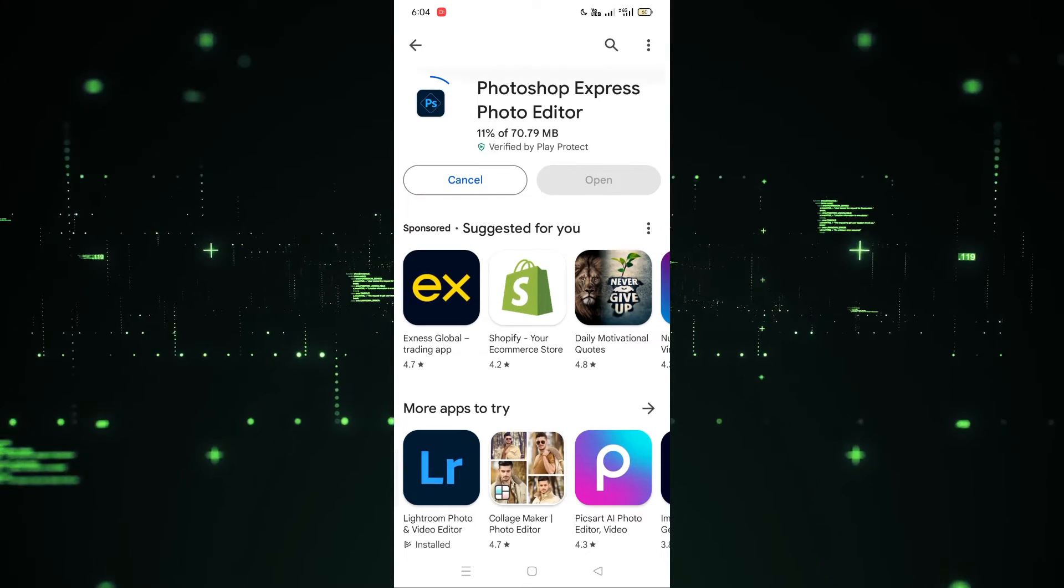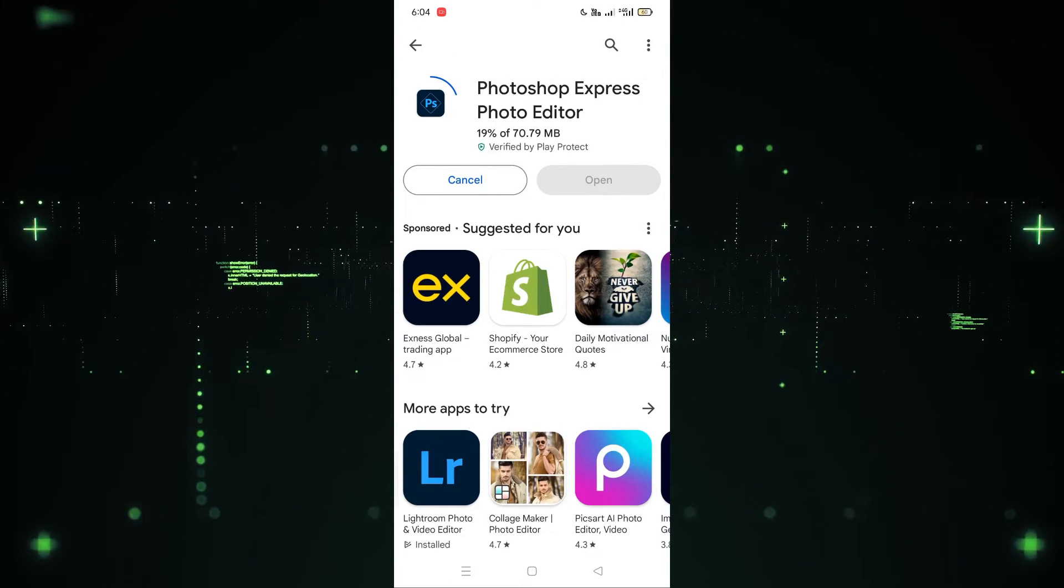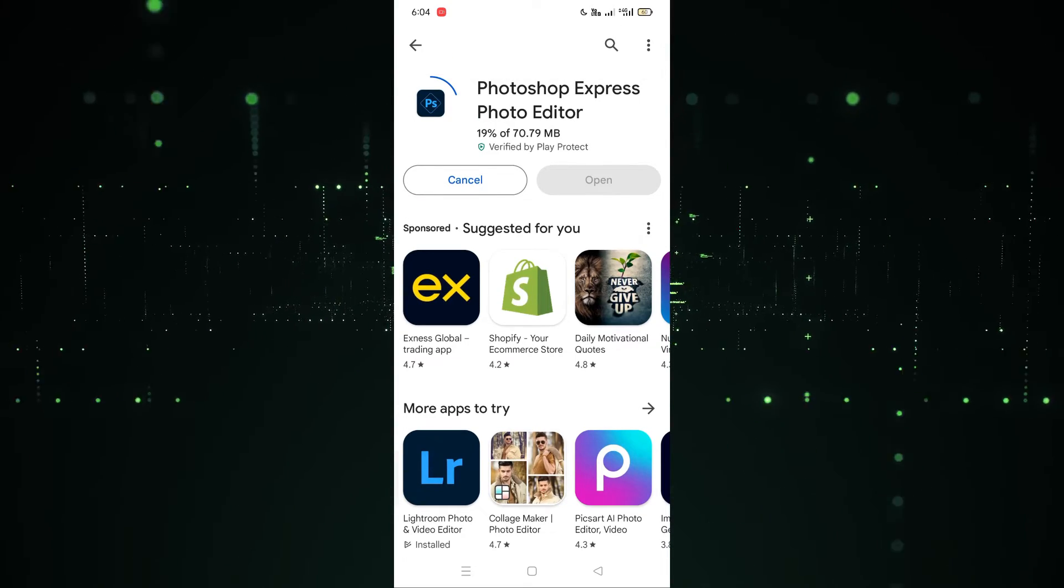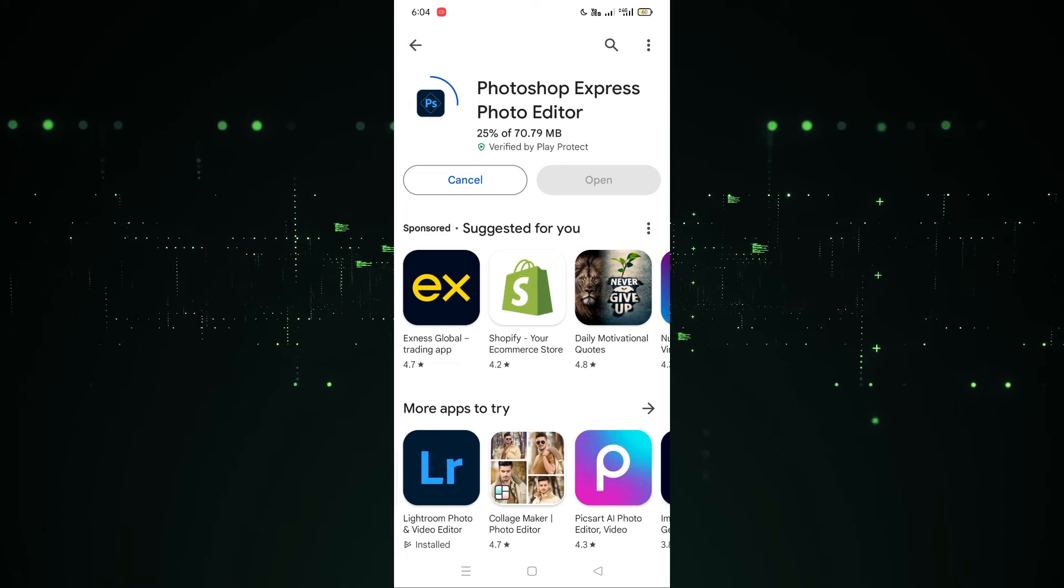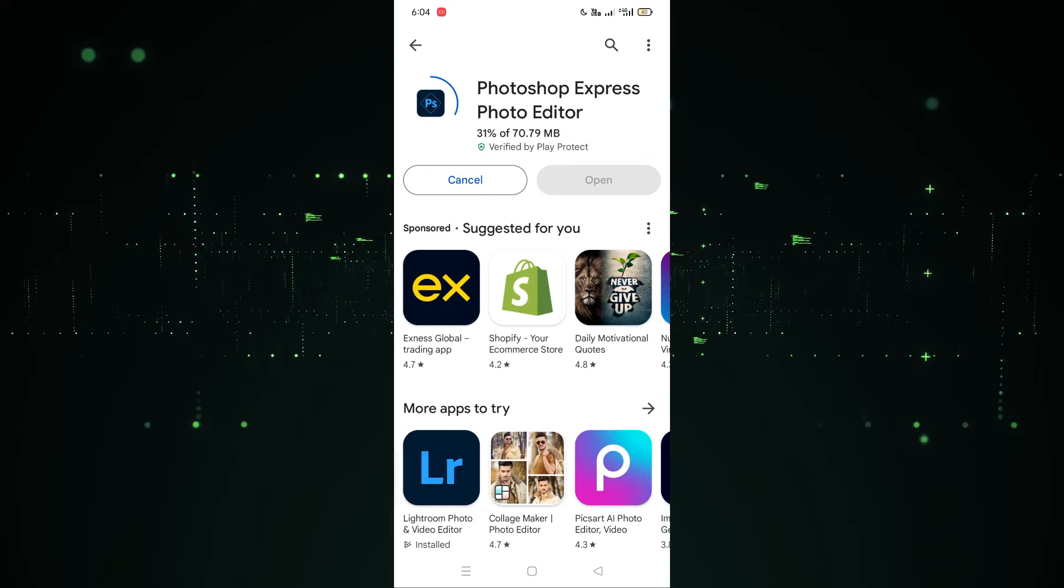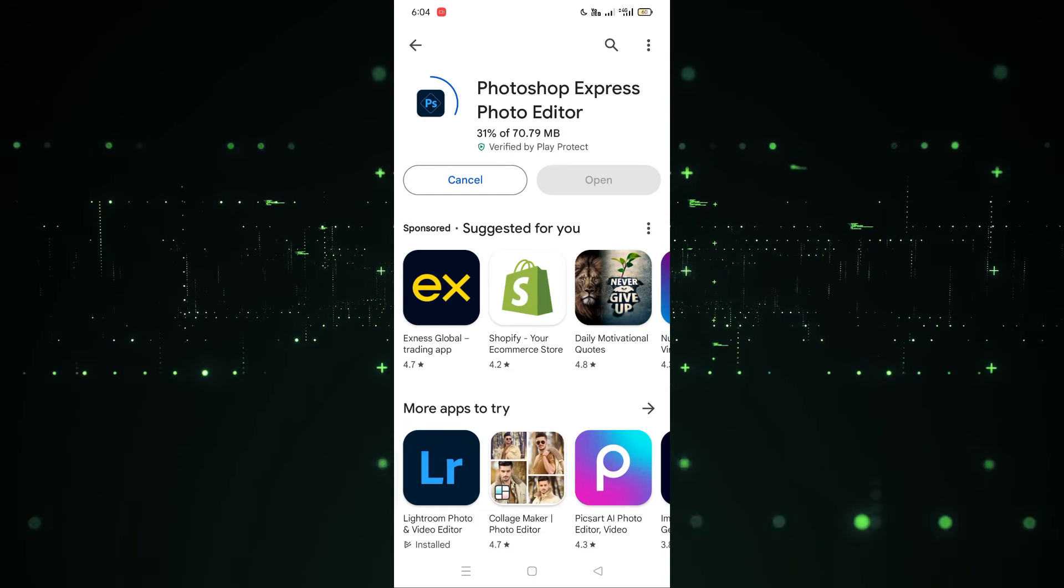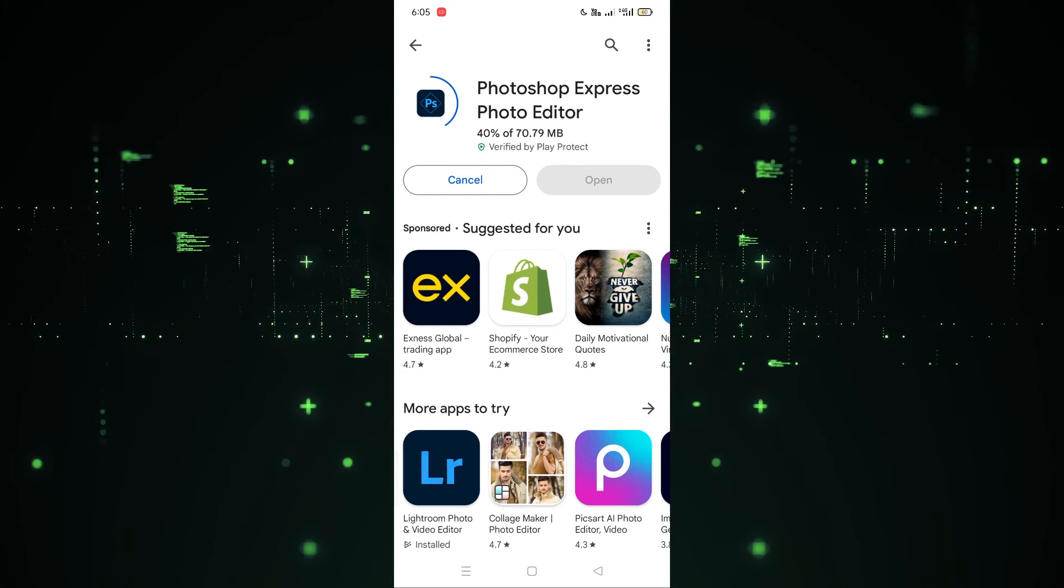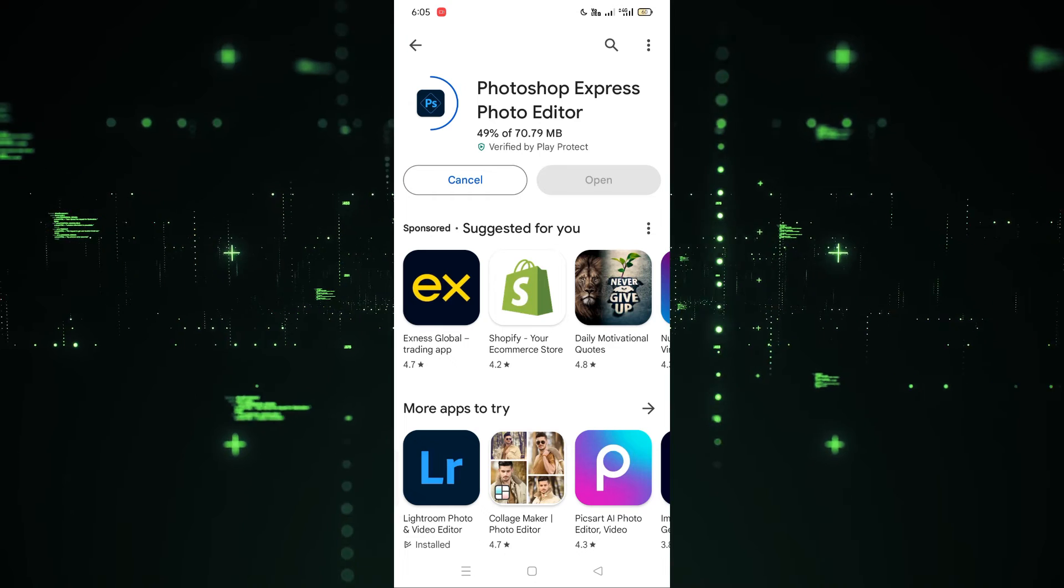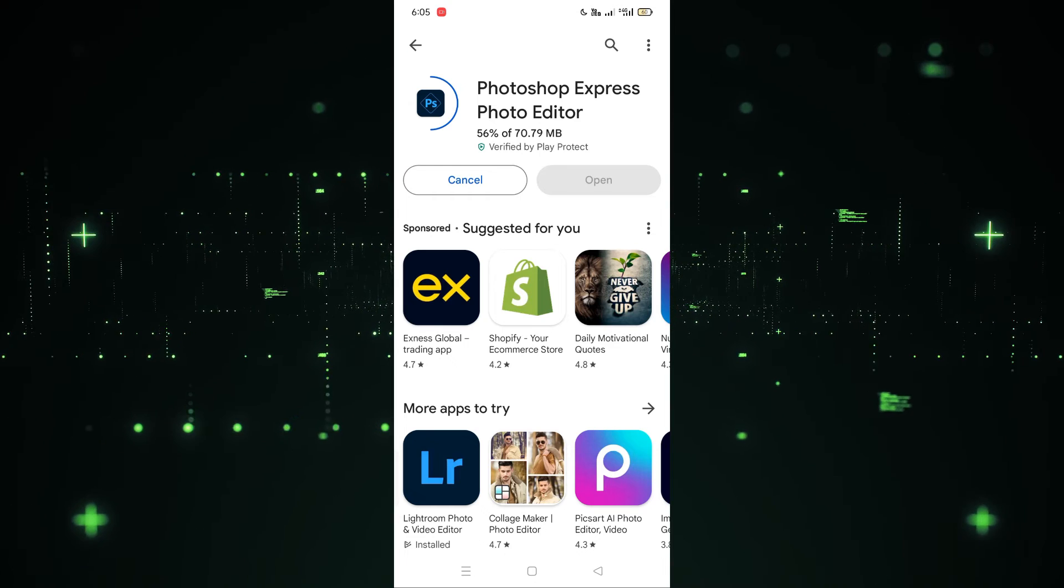After the completion of that, simply you have to click on Open and the app will open. I hope you guys understand this video on how you can download the Photoshop app on Android phone. See you guys in the next video.